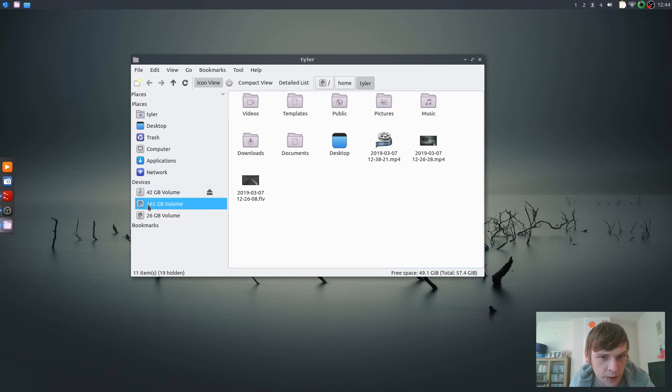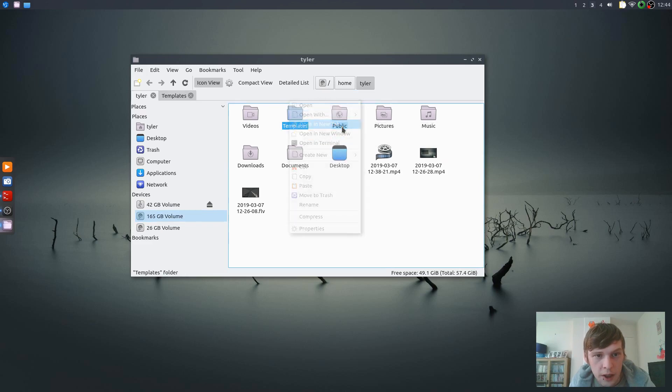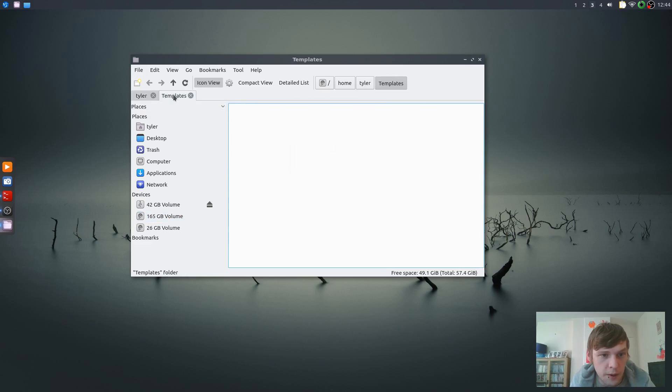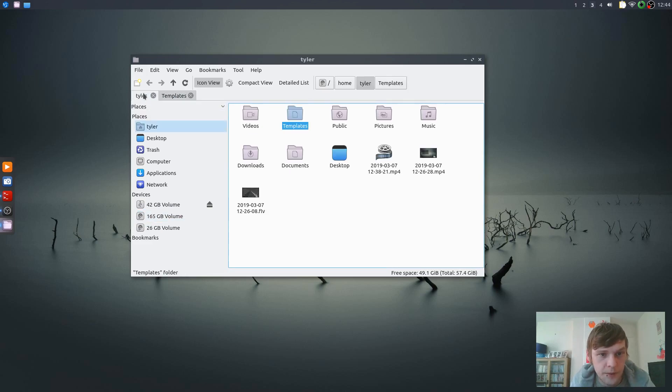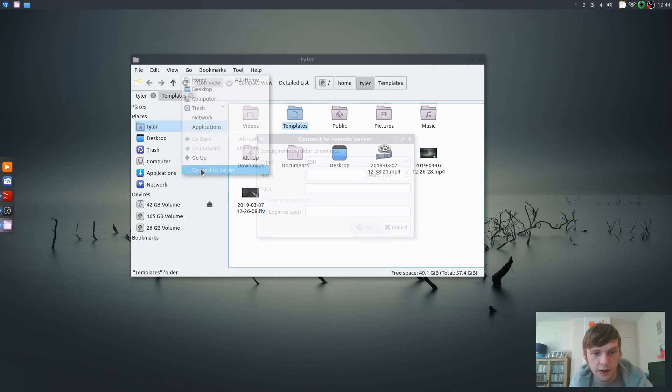Quite simple, it's got a tabbed interface. So if we just go... no, don't want to mount it. Let's just open this in a new tab. If you want to connect to a server, let's just quickly connect to...